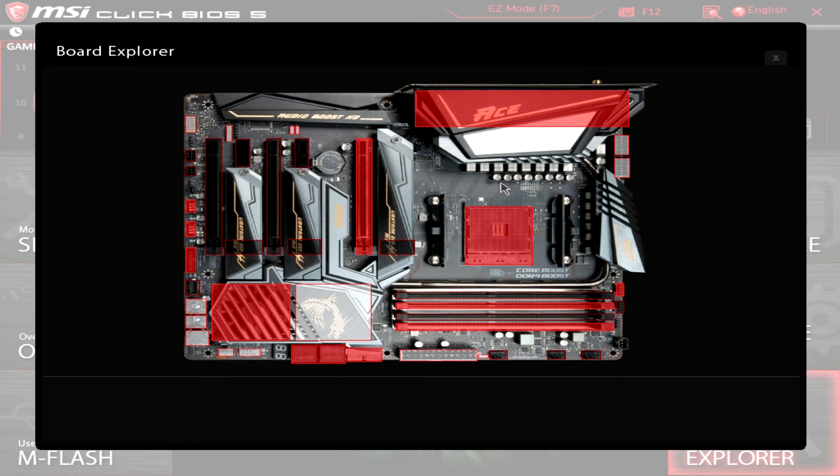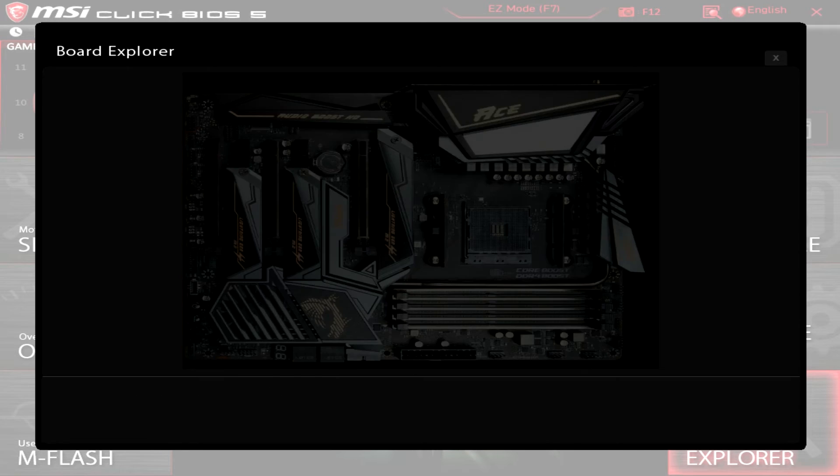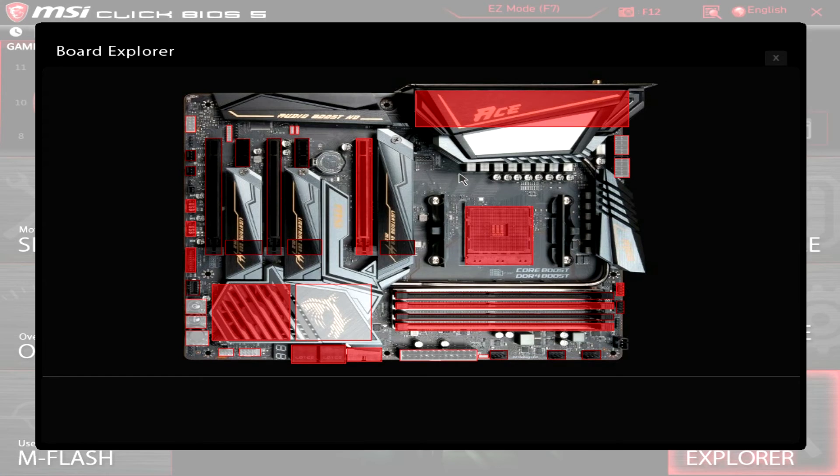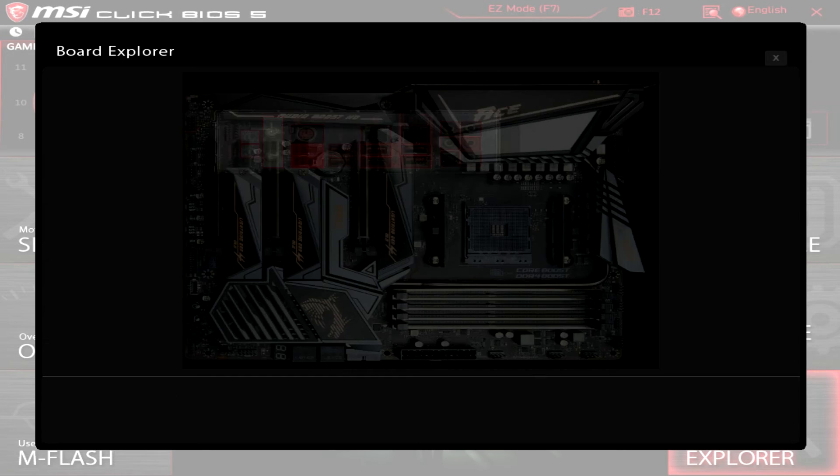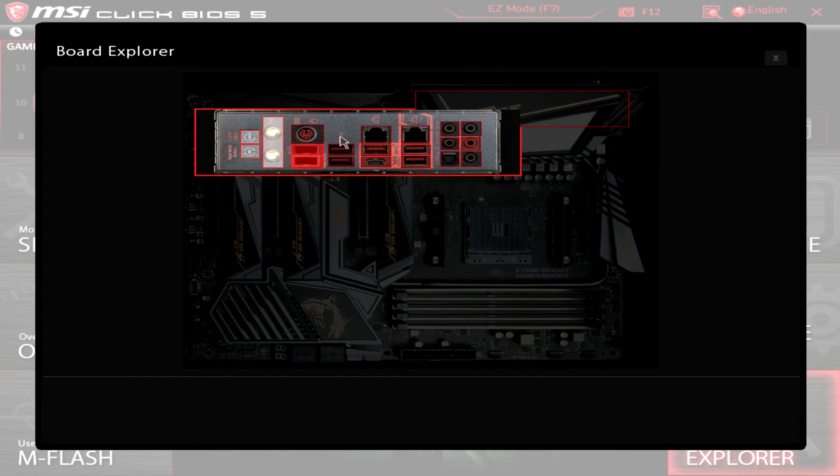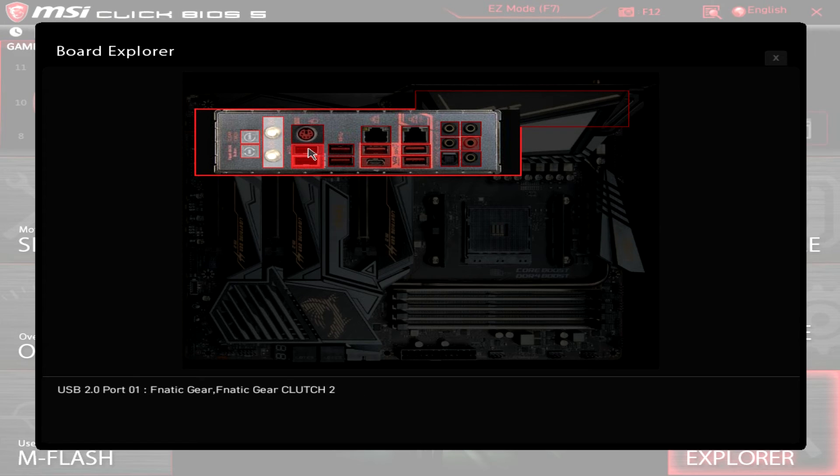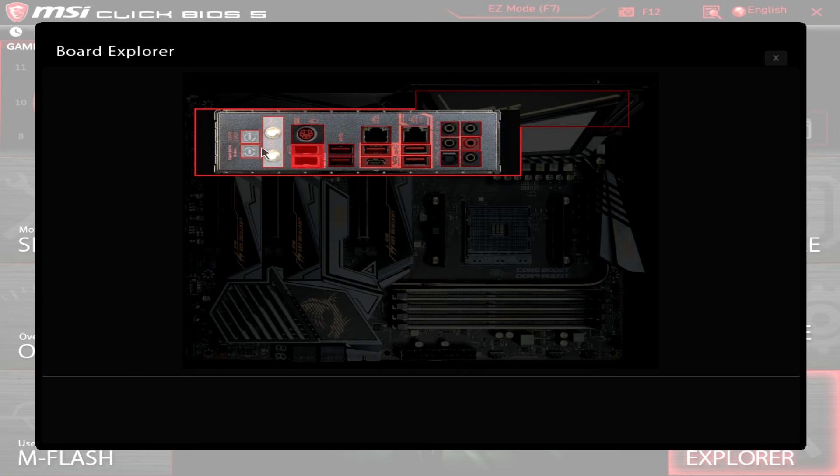Again this shows you everything. You can see right here we have our Ryzen 9 3900X. Over here we can see what we have connected. Like it actually sees that we have a Fnatic mouse installed which is kind of cool.